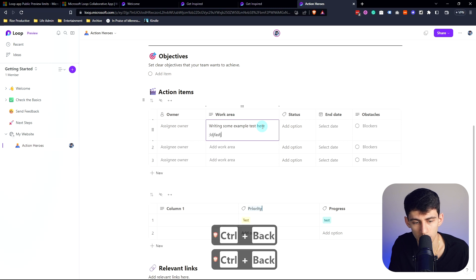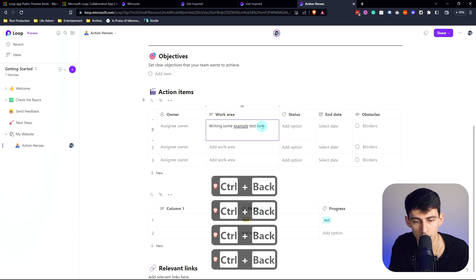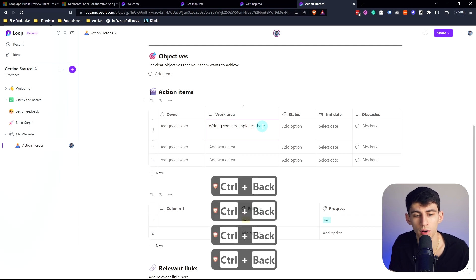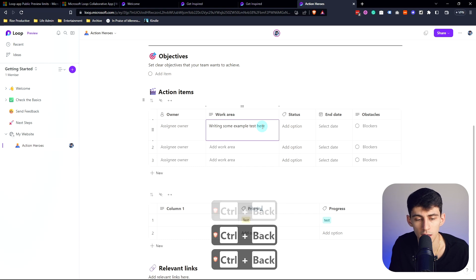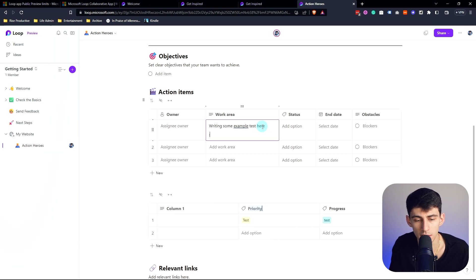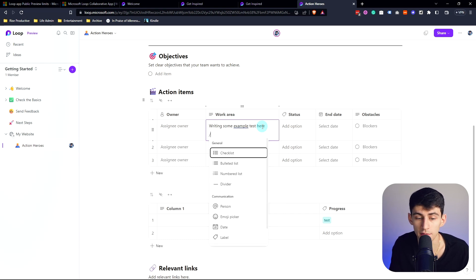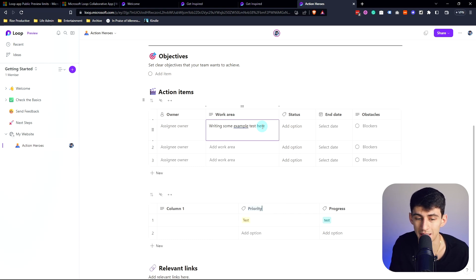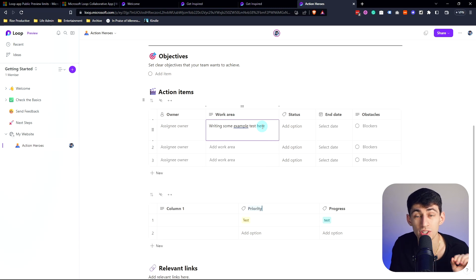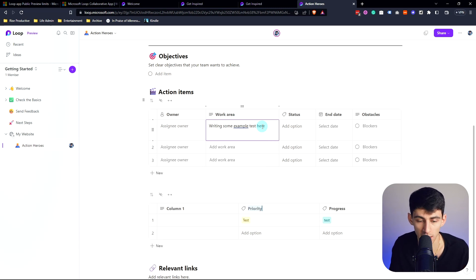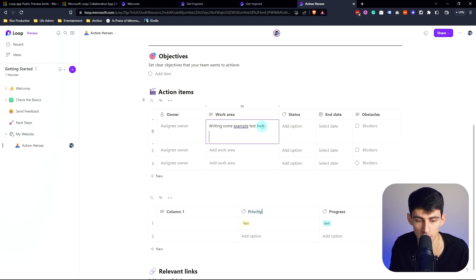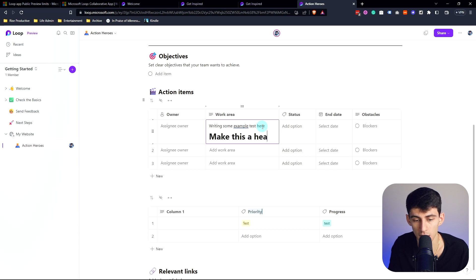Working on writing some example test here, we'll see that it does have the ability to type under, and if I press Shift+Enter it will go down and have multiple lines.